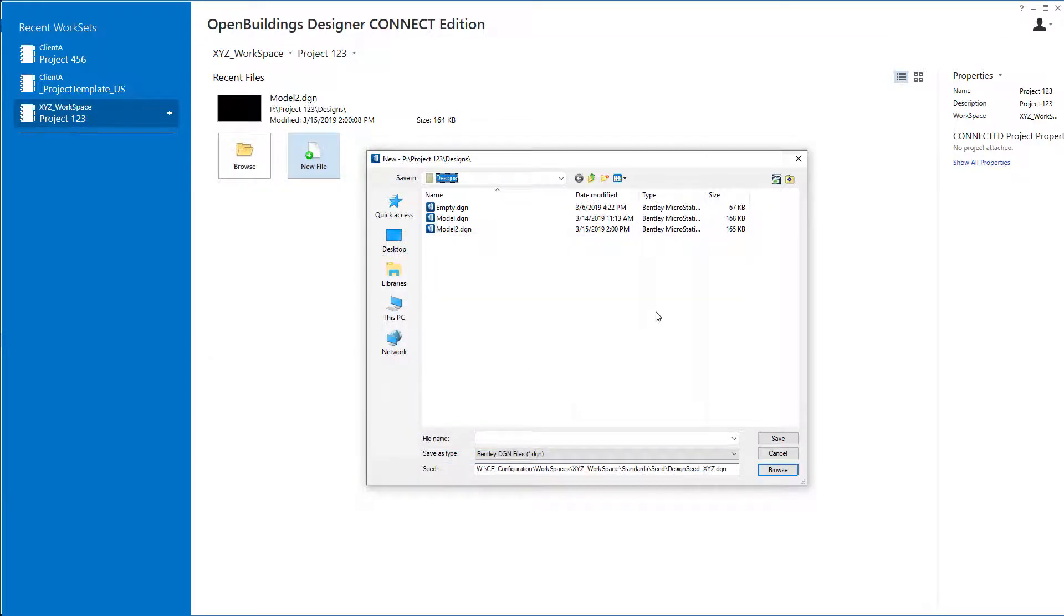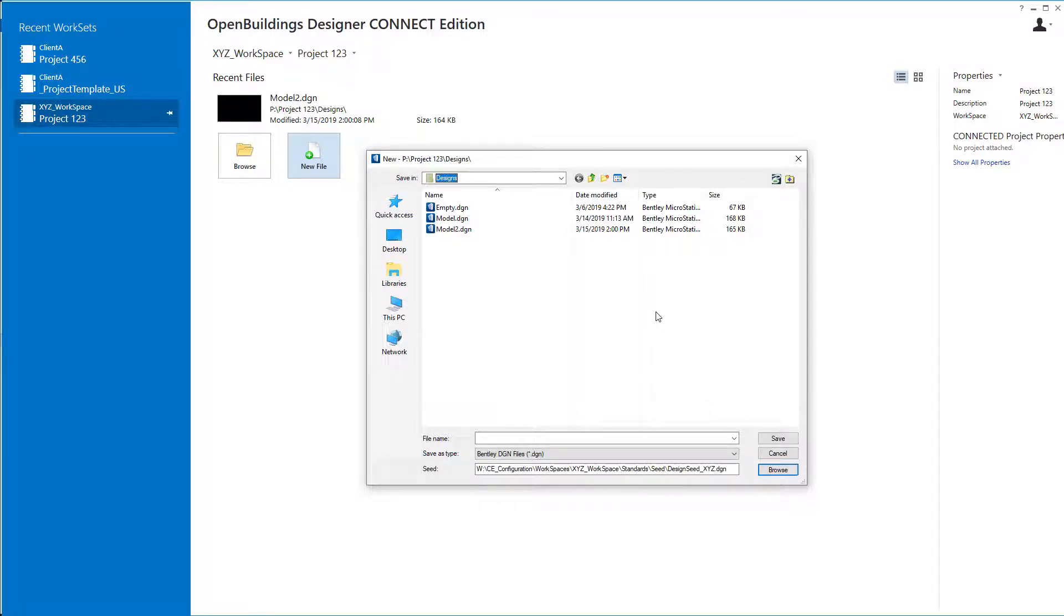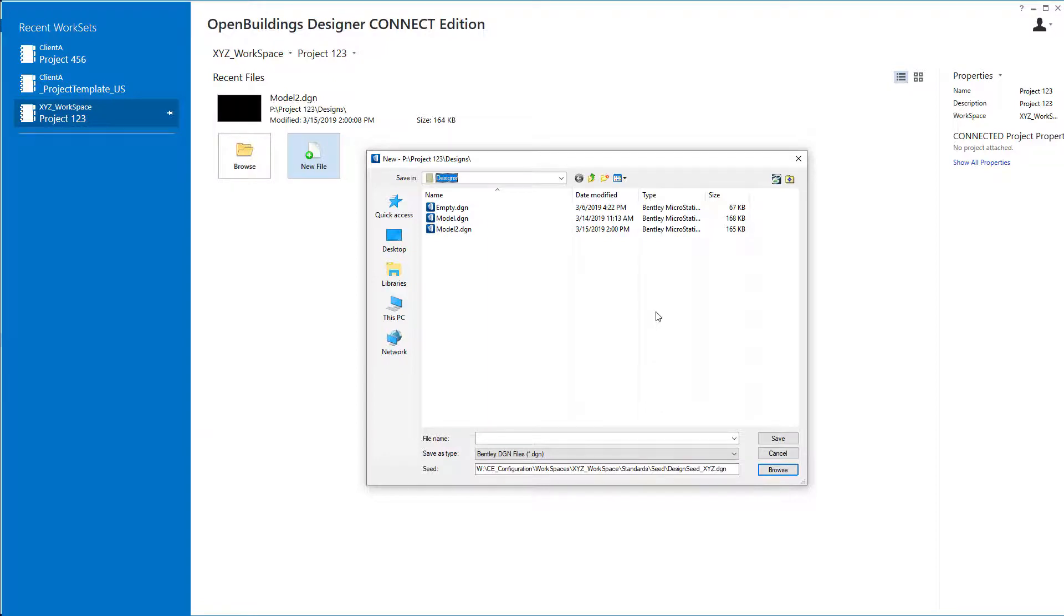So you now have a basic workspace or a networked workspace set up. And you have locations to store company standards, possibly client standards, your project or work set standards, seeing how you can begin to customize those and reconfigure the software to look in those folders rather than other default locations. So we did it here with seed files. You could do similar things with cell libraries or dgn libraries.